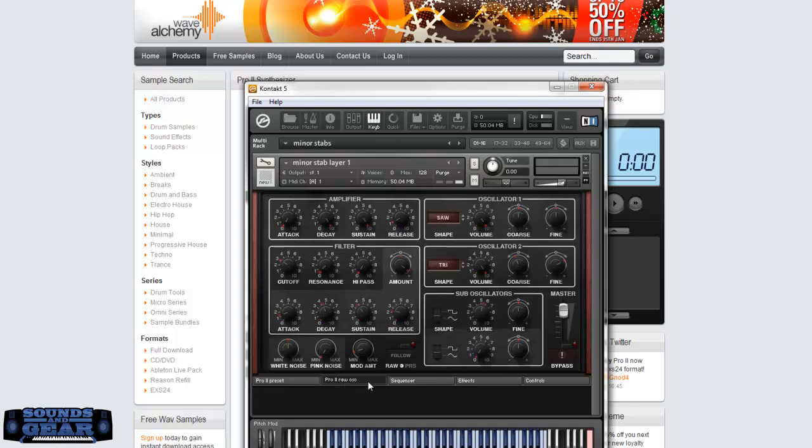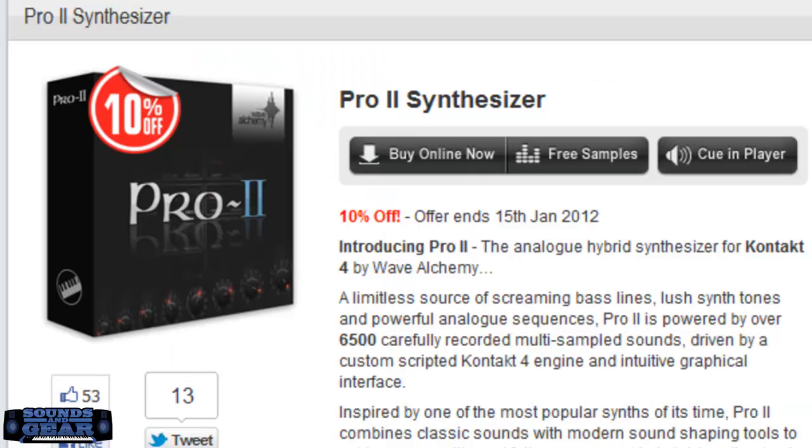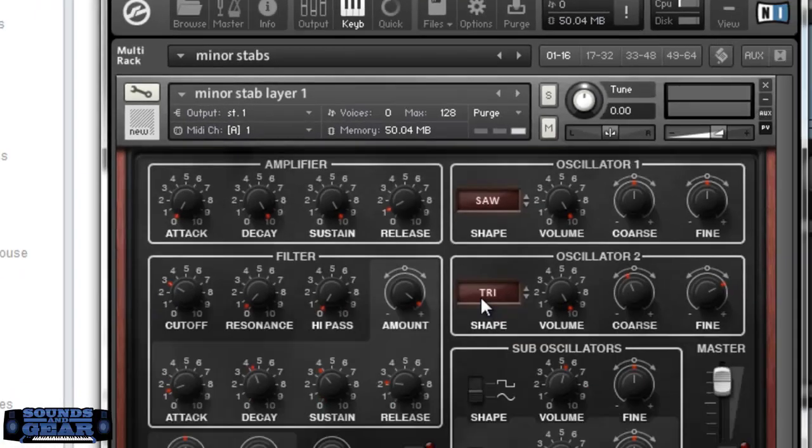Four and a half out of five. It's your boy, St. Joe. Soundsagate.com. Wave Alchemy Pro 2 synth. Four and a half out of five subs. Let me know what you think. Peace.